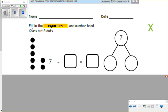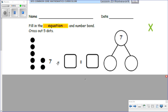Here we have: fill in the equation and number bond. Cross out five dots, so we know that we need to cross out five dots. We are starting with seven — one, two, three, four, five, six, seven. Seven is our whole amount, minus — that's how many we're going to cross out — it says cross out five dots.